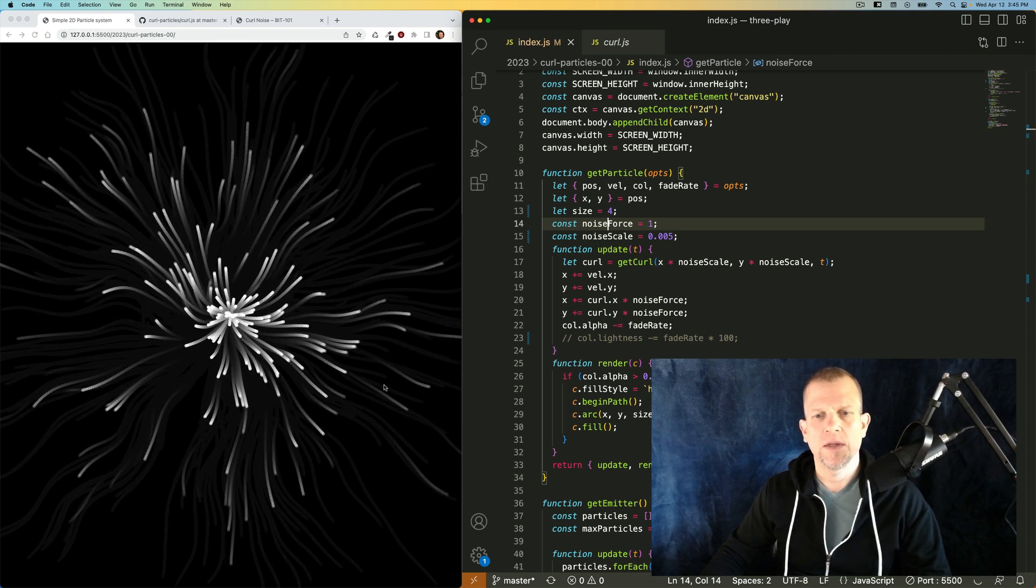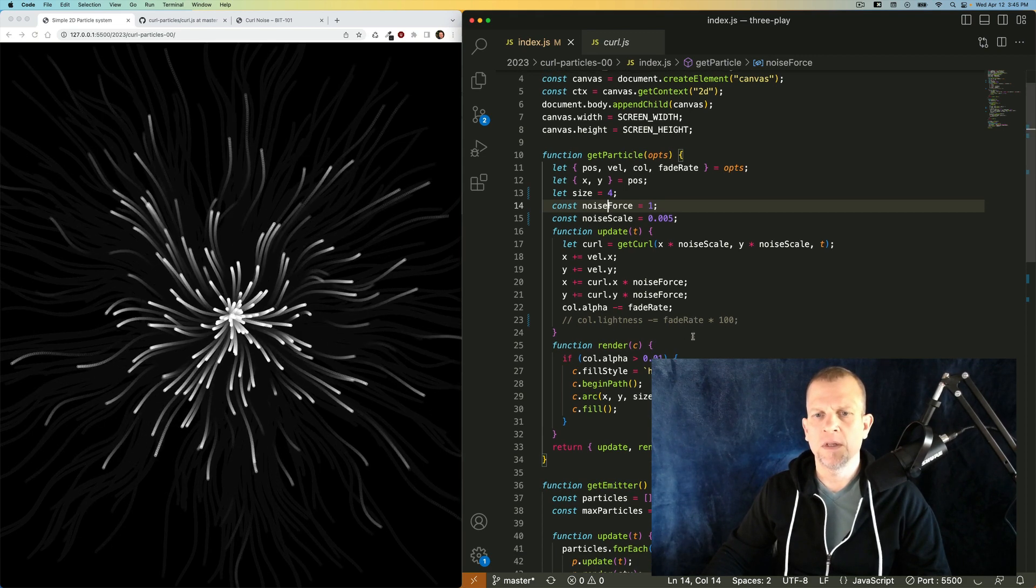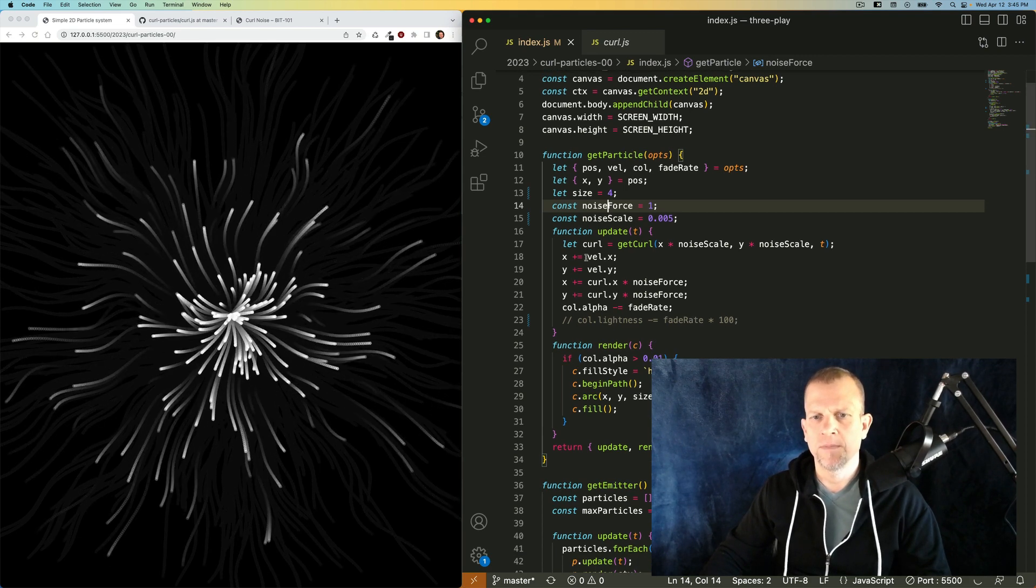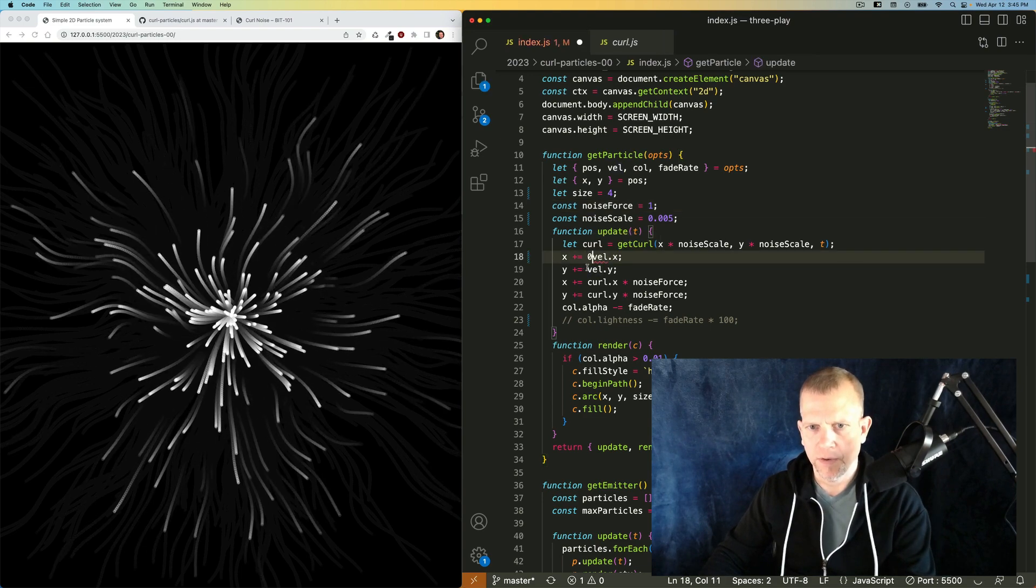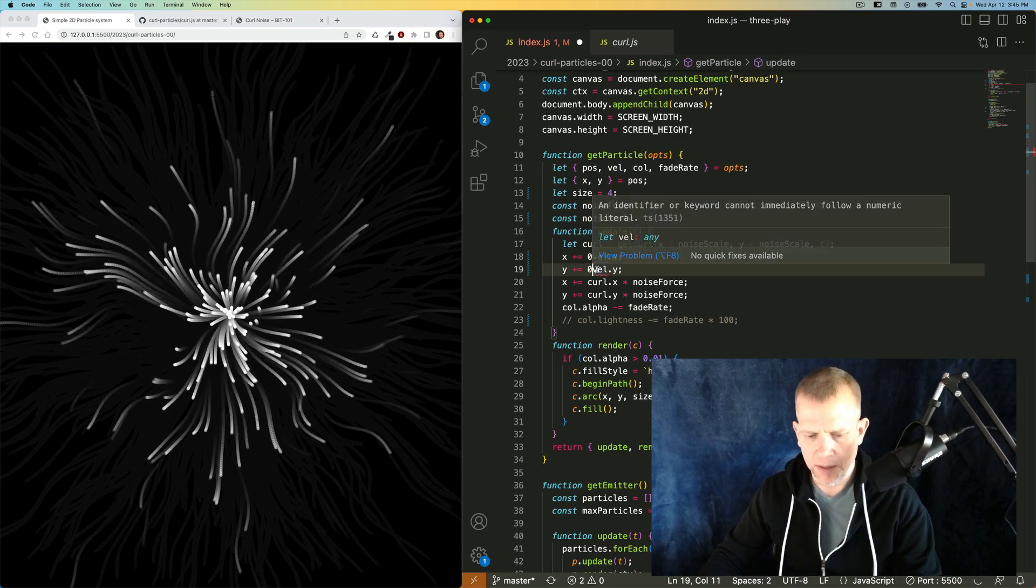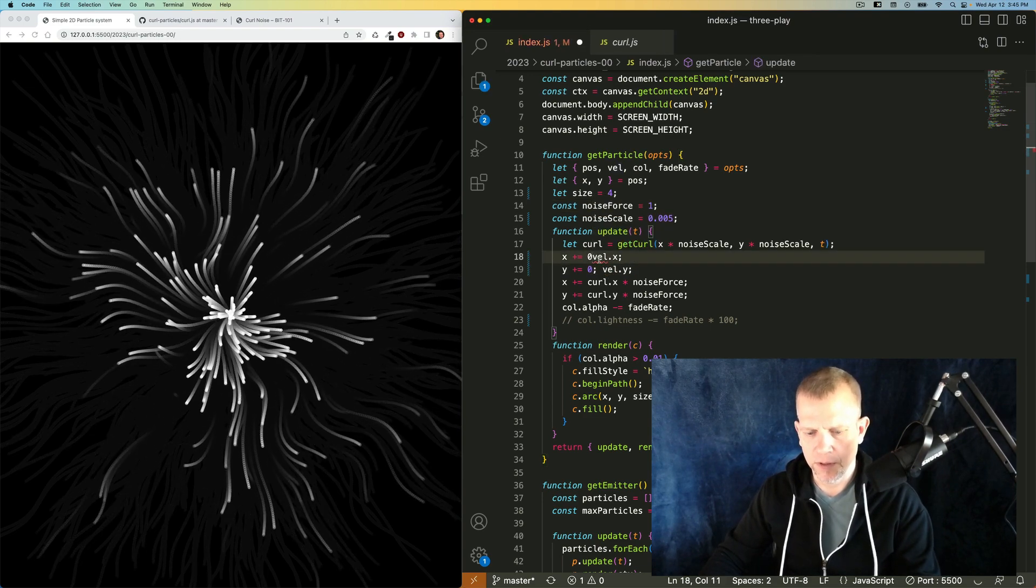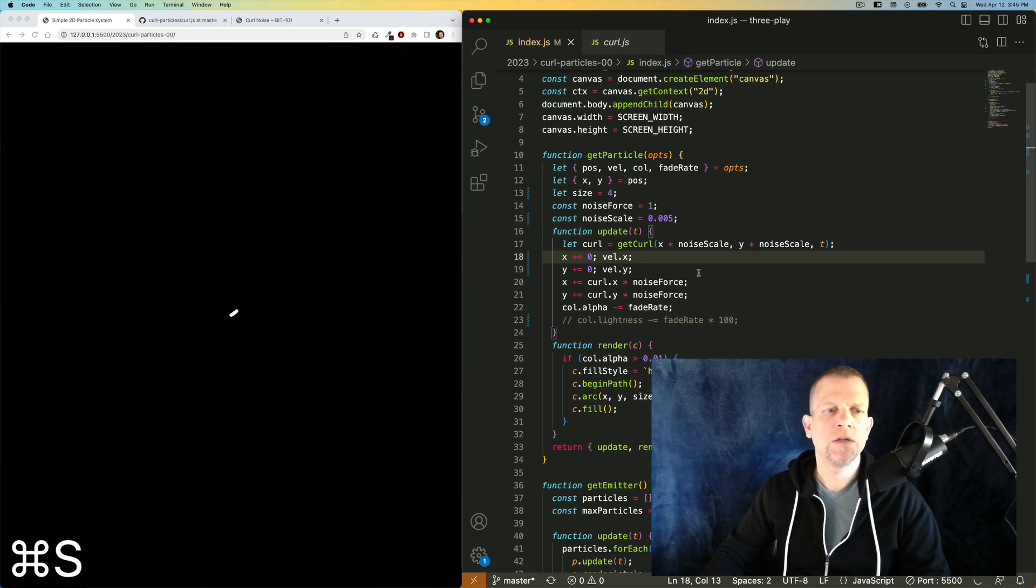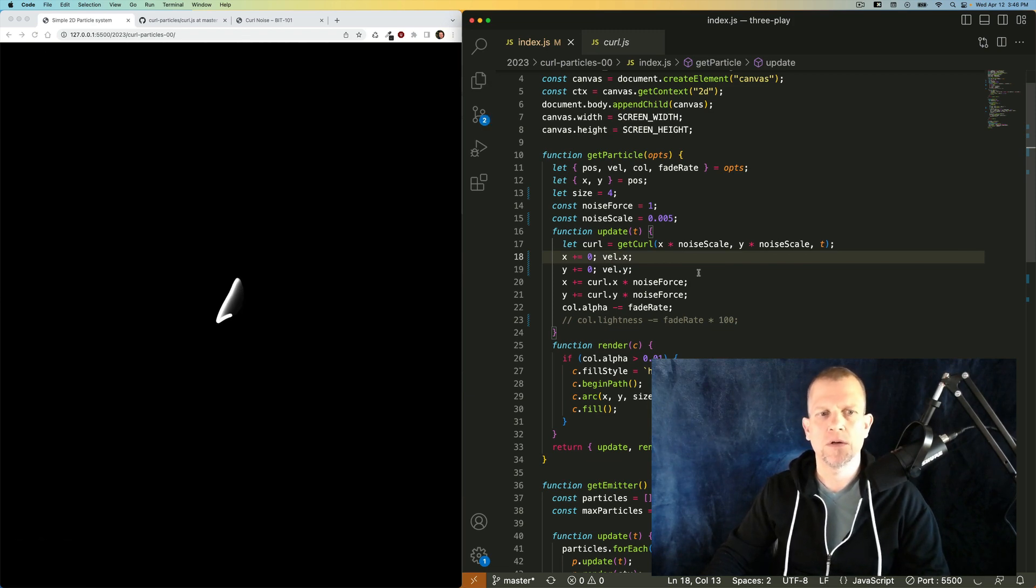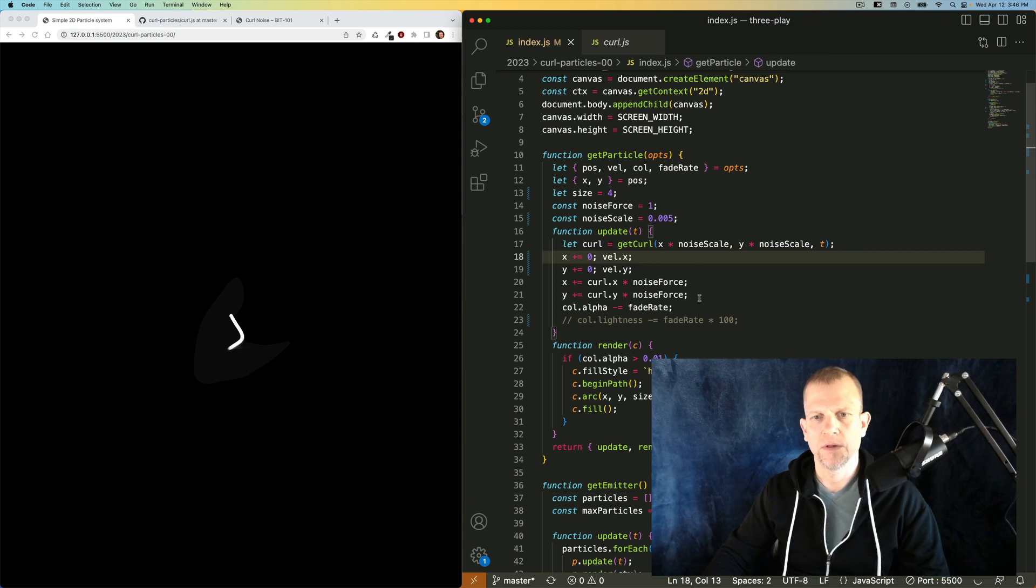Okay, isn't that nice? You can see a little bit better what's going on if I were to comment out the velocity for each particle. Now they're only influenced by that curl. And you can kind of see what that looks like. It looks like a noodle kind of floating around.